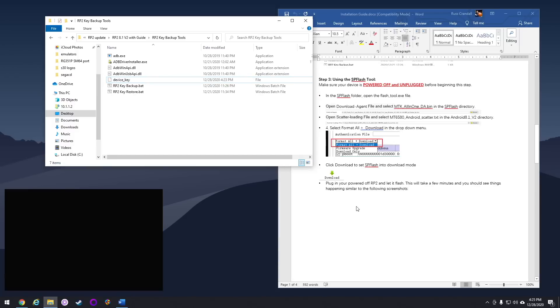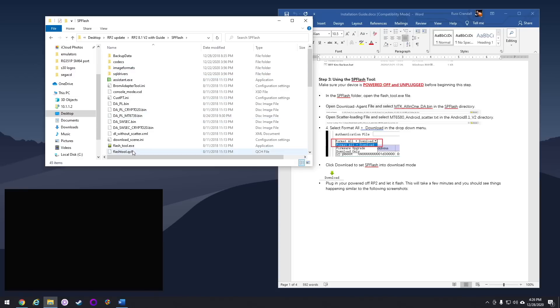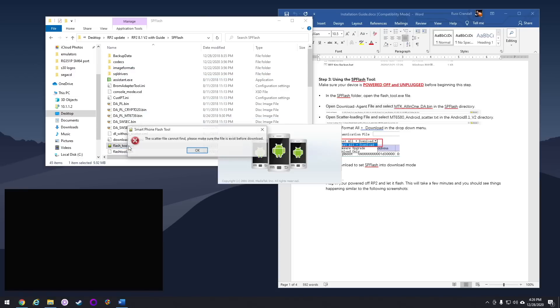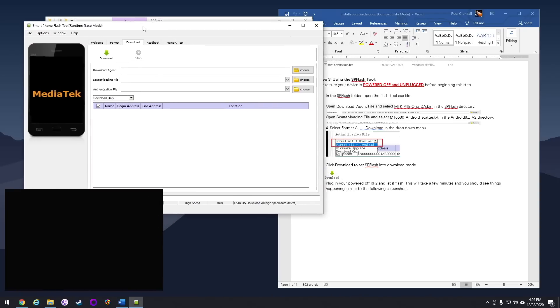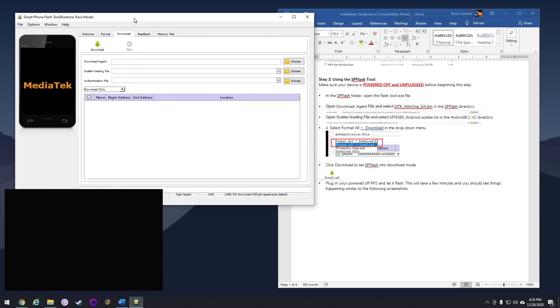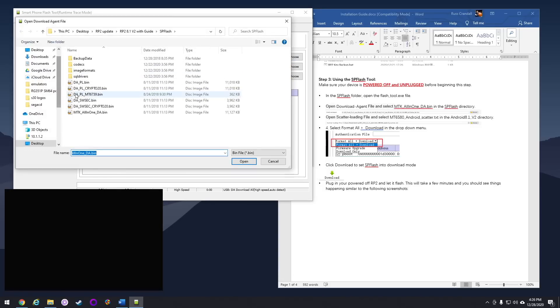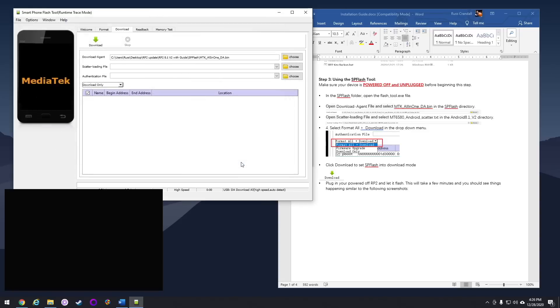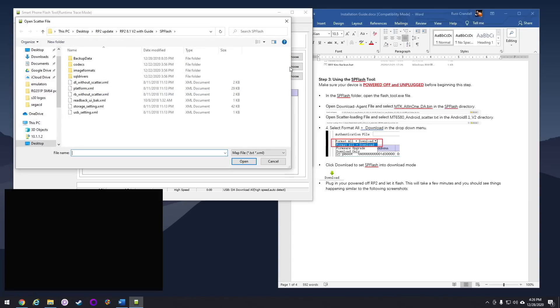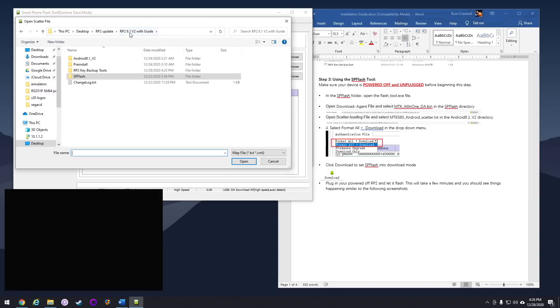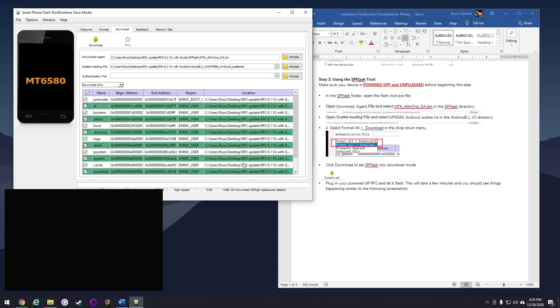Now we're ready to actually flash the file. Turn off your Retroid Pocket 2 and unplug it from your computer, and then go into the SP Flash folder. Then you're going to find a program called Flash Tool, and it might show you an error just at the beginning. Go ahead and hit OK. Now in this Flash Tool, you have to set specific files. Under Download Agent, that first file, go ahead and select the bottom one in this main SP Flash folder, which is called MTK All-in-One. For the next one, go into the Android 8.1v2 folder, and then pick that Android scatter file there. You should see a bunch of files pop up. And finally, the last thing you want to do is go to the drop down menu on the left, and then select Format All Plus Download.